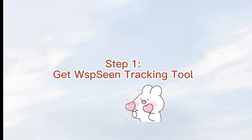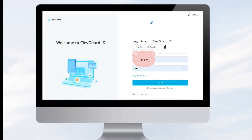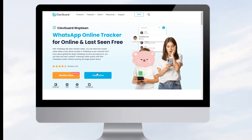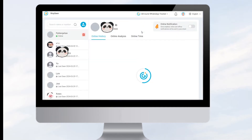Step one: get the WhatsApp Scene tracking tool. Click the link in the description to log in to the KlebGuard website and get a tracking plan of WhatsApp Scene. Click your profile and click the WhatsApp Scene app to go to the tracking page.